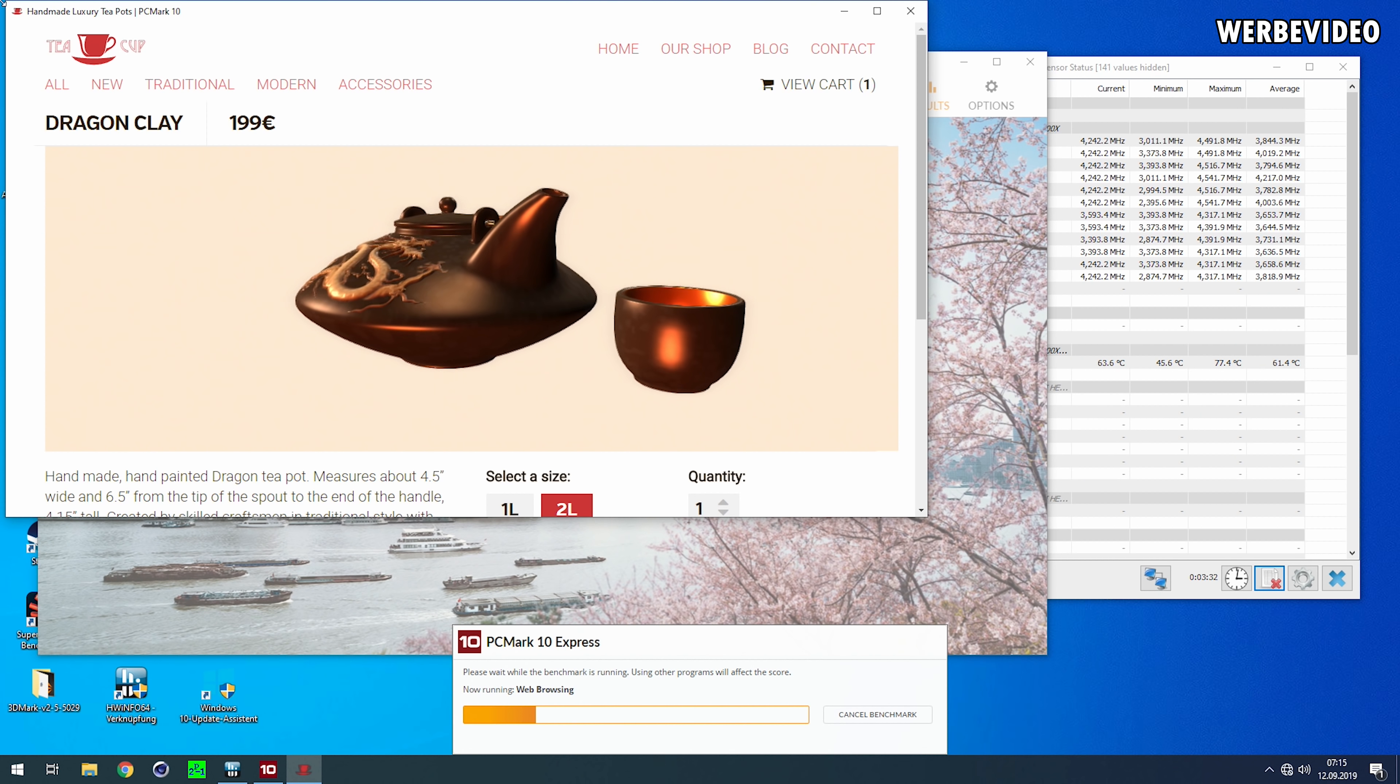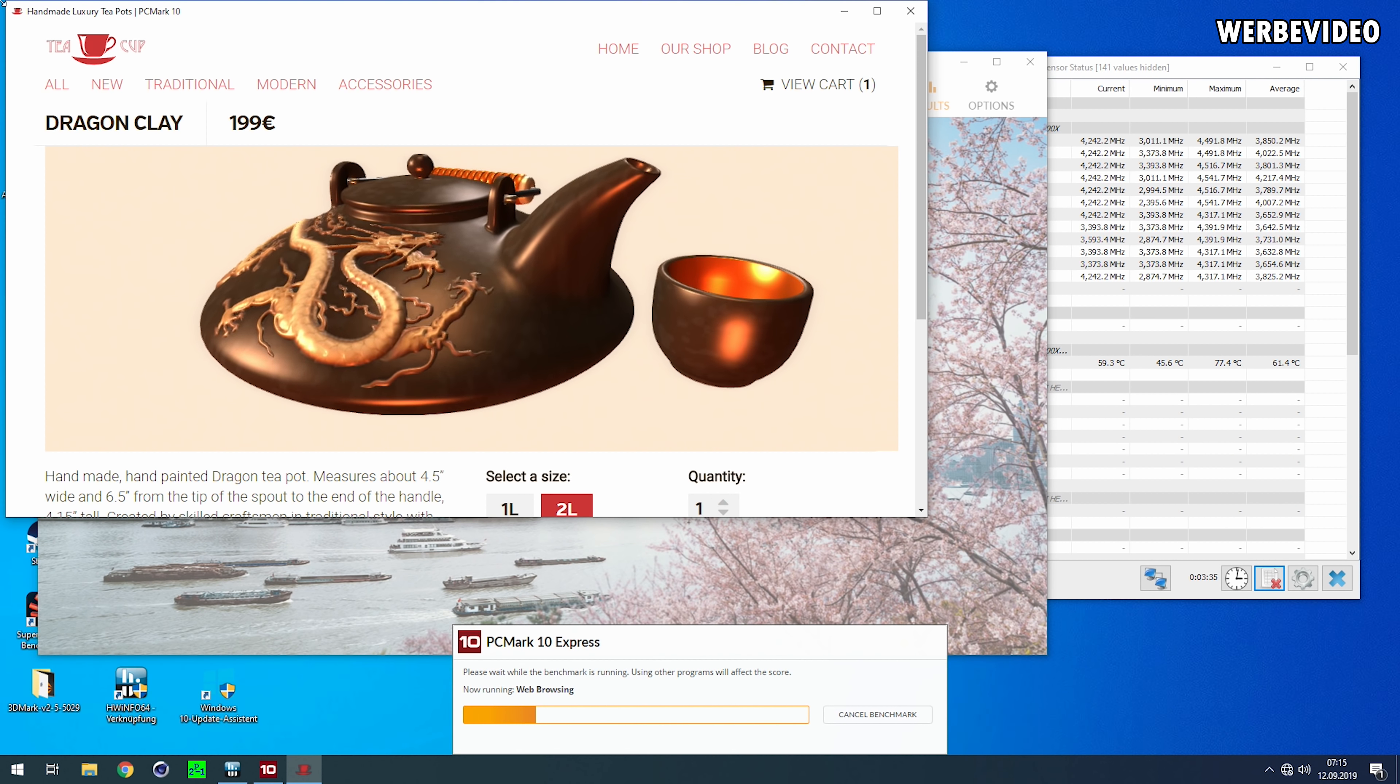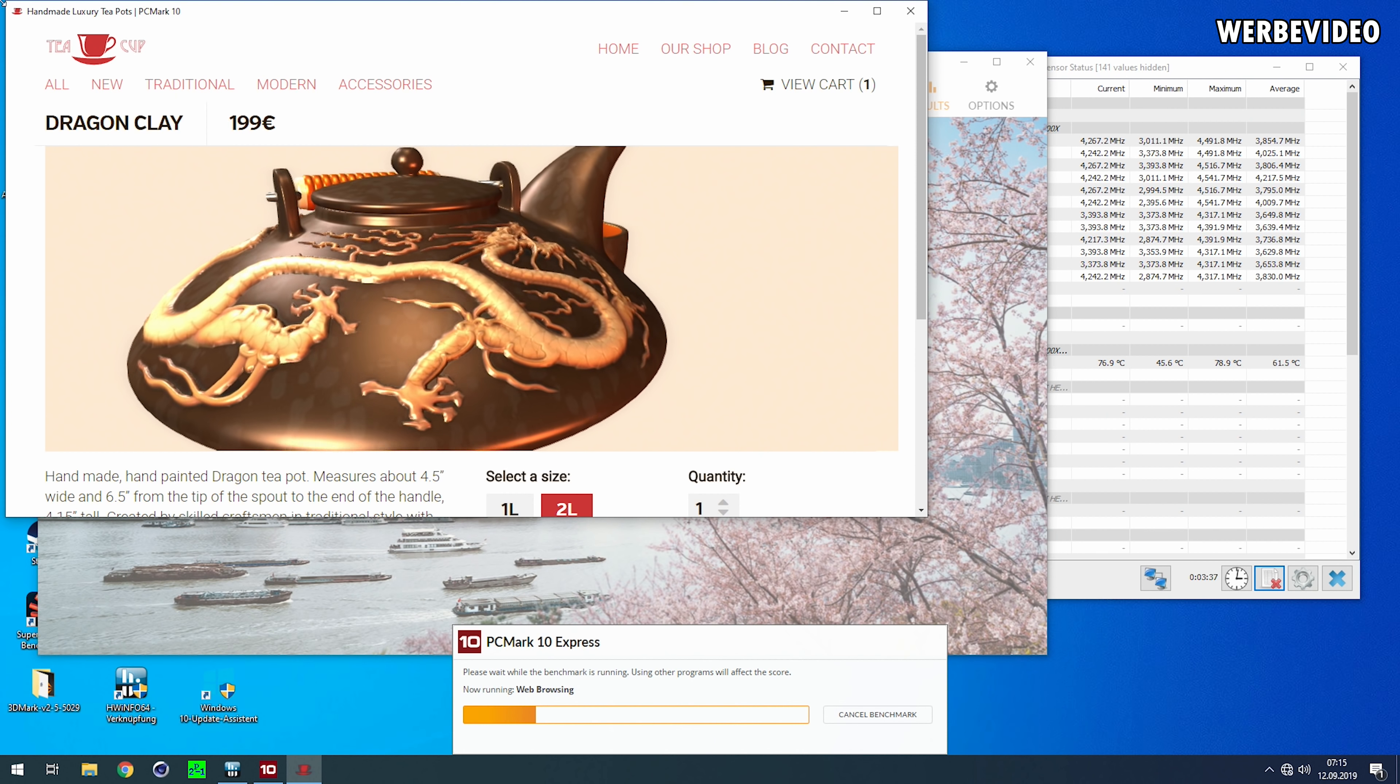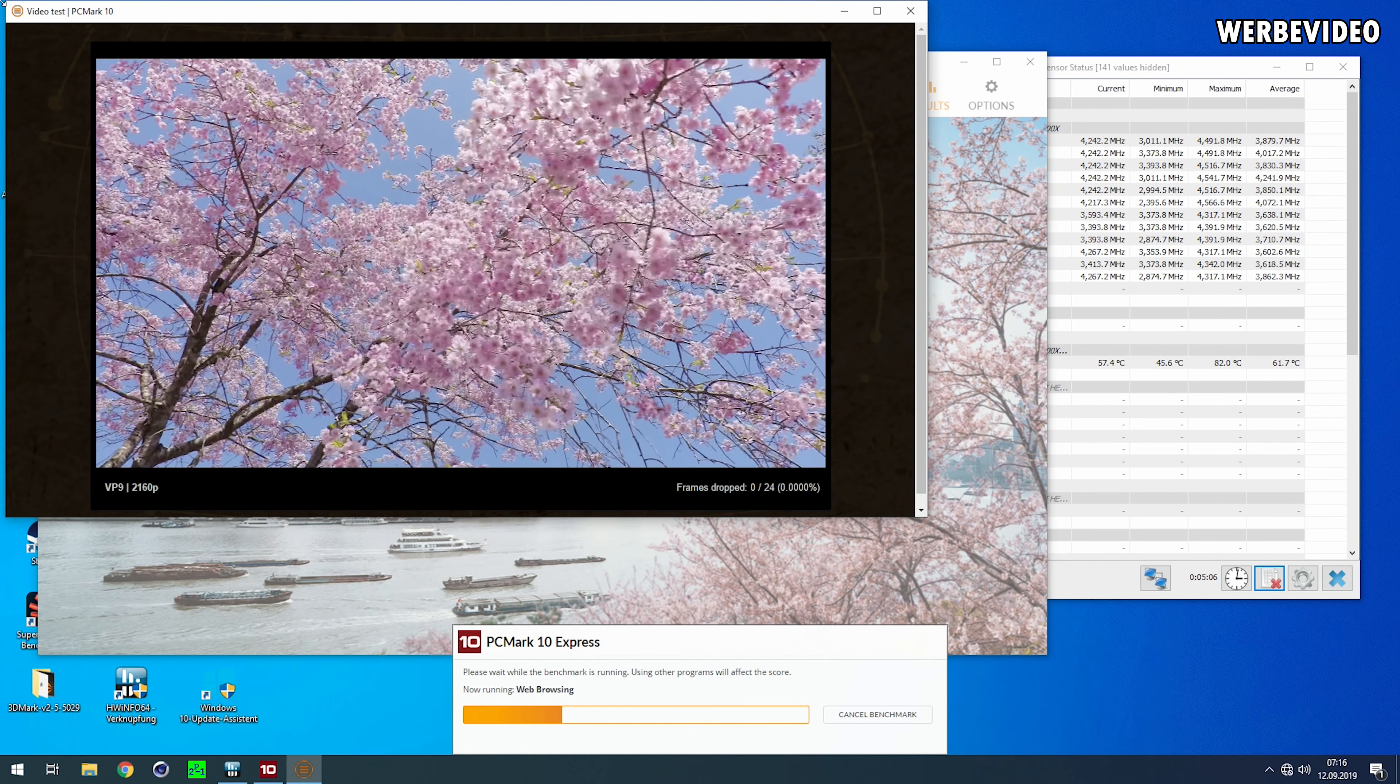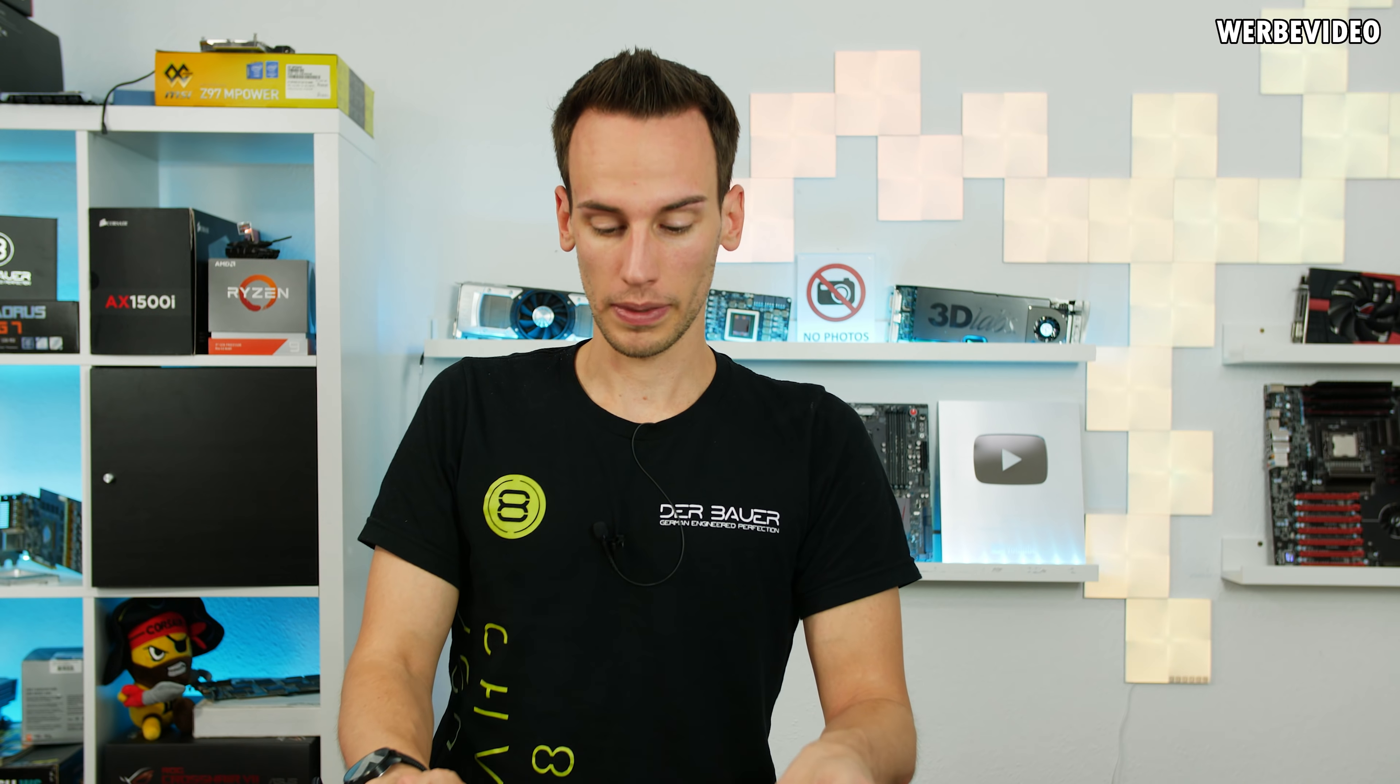It was testing browser speed, website loading, Skype conferences, and all those kinds of things. So we will also test this today with PCMark 10 and take a closer look, because this will be really interesting.